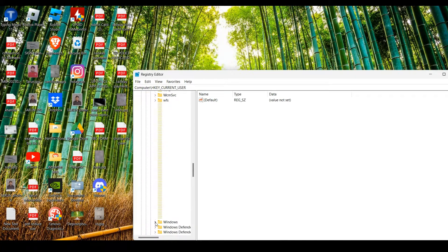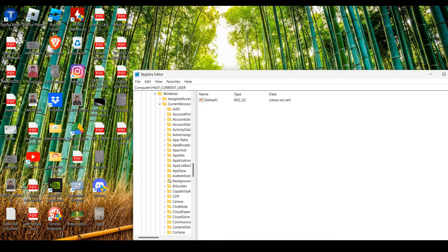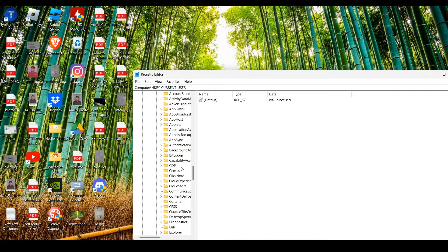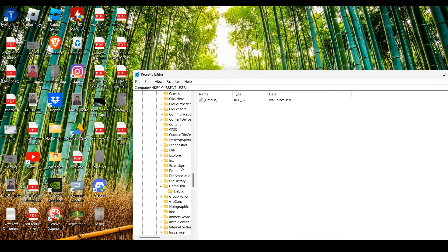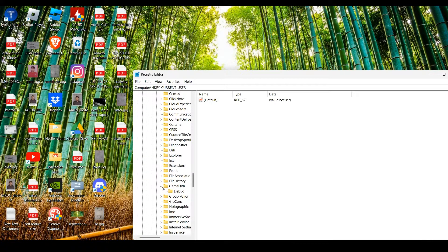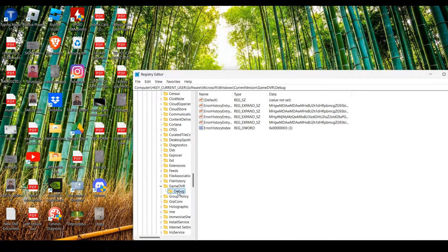Expand Windows. After this, we have to find Gaming DVR. Expand this as well, and then click on it. This will show all the options.